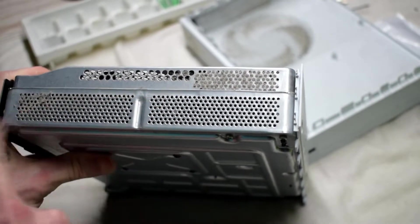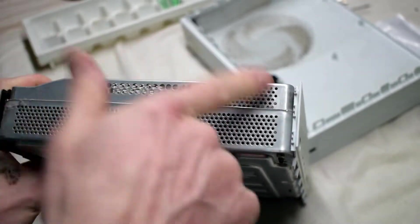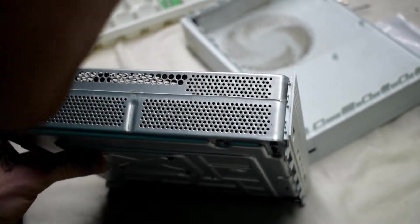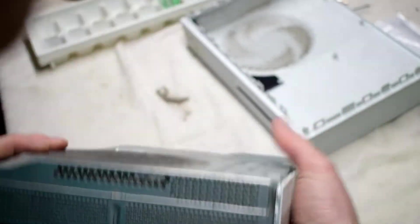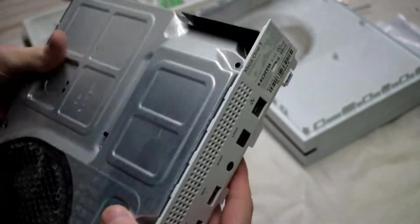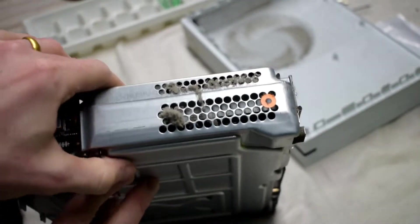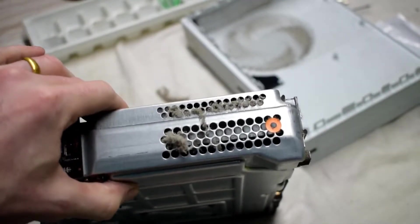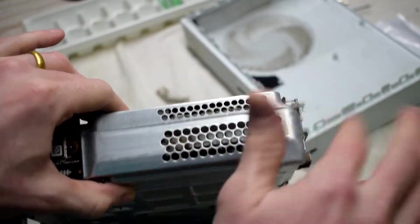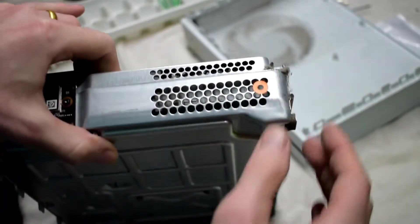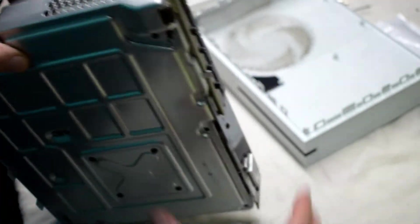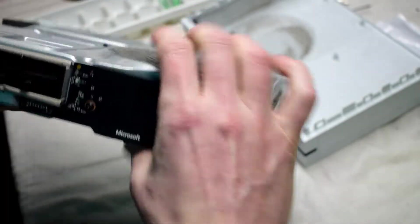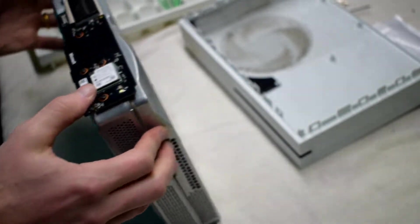You can see that this one is dirty, so it's a good idea to open up your Xbox once in a while to blow out the dirt. If your Xbox is having a hard time playing games and freezing, it could also be that it's overheating.